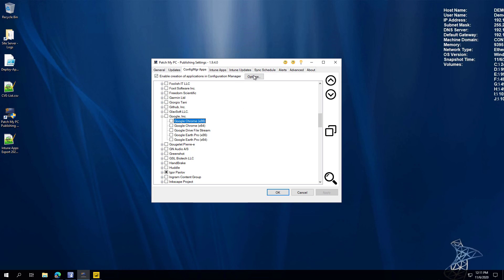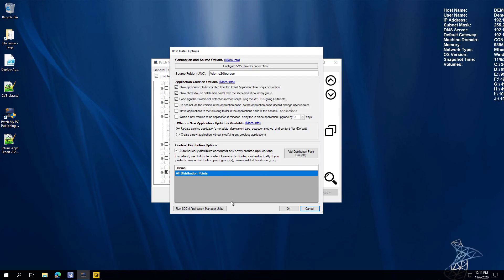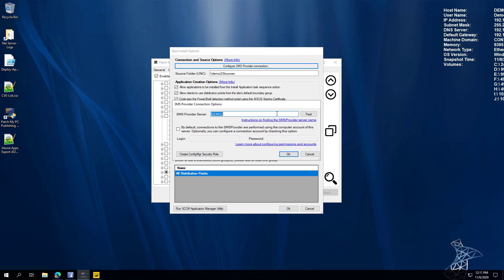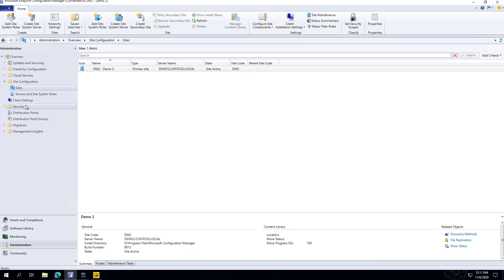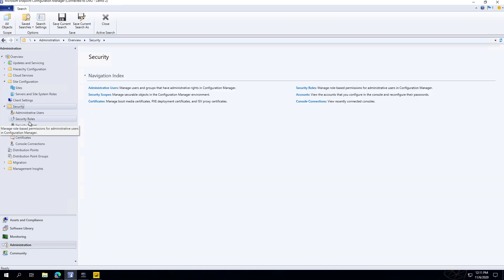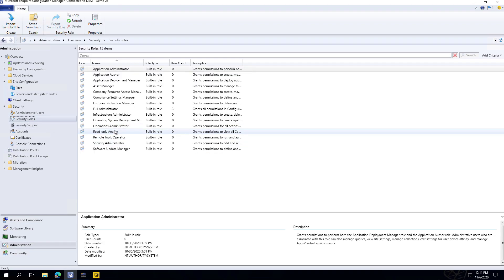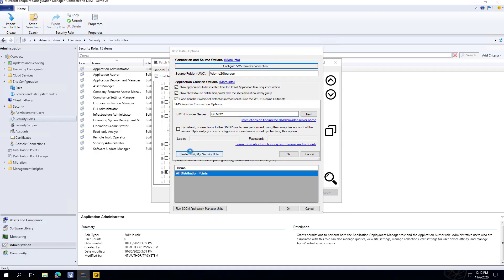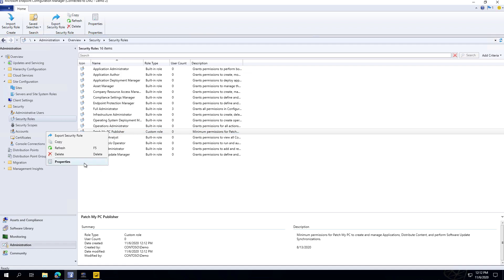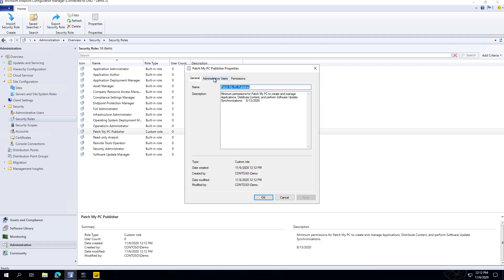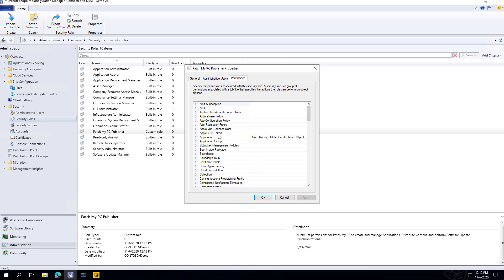Another feature within SCCM applications is in the options, under the provider configuration, you can now automatically create the Config Manager security role that you need. The service's computer account needs permissions, and it can automatically create a security role with only the minimum permissions our service needs in order to create applications. For example, clicking Create shows the Patch My PC Publisher role was created with minimum permissions to create applications, configure software update points, and synchronizations.